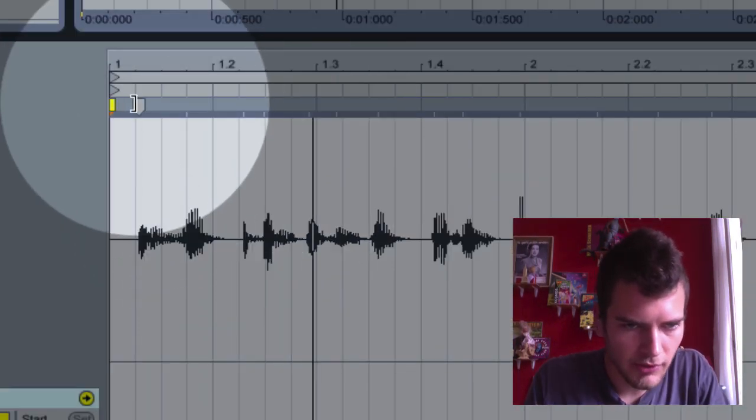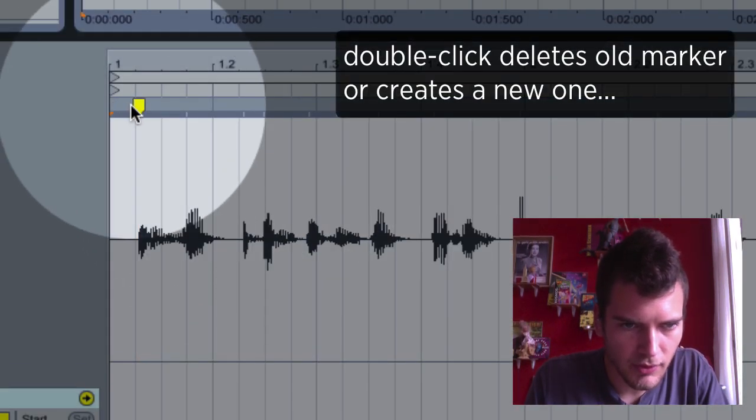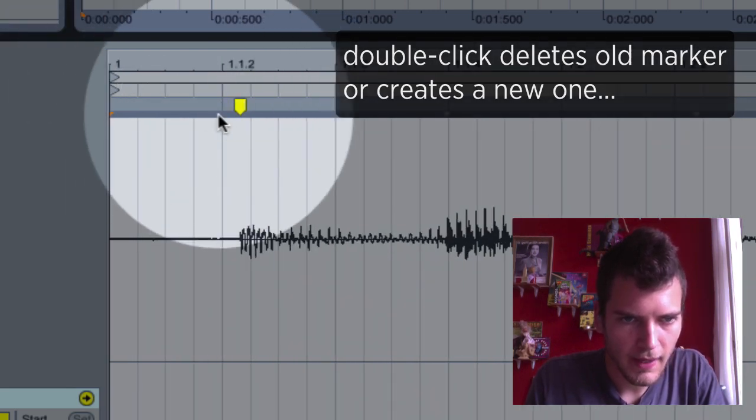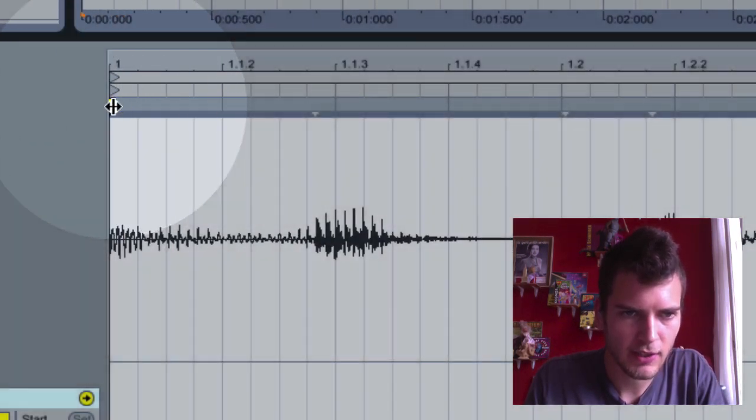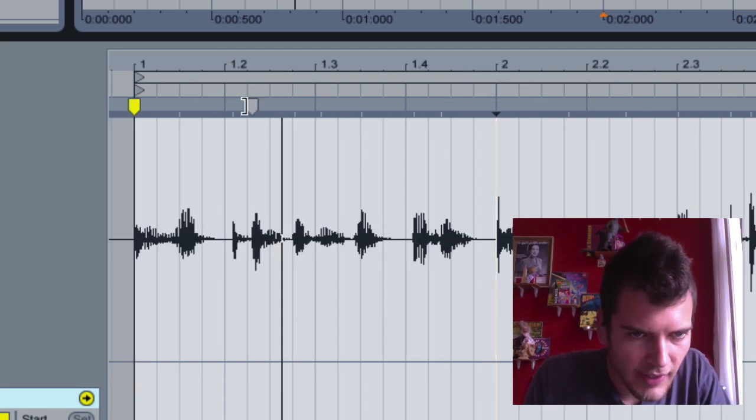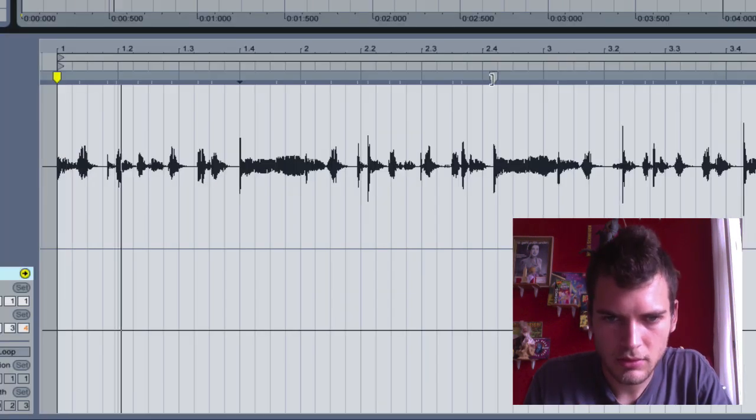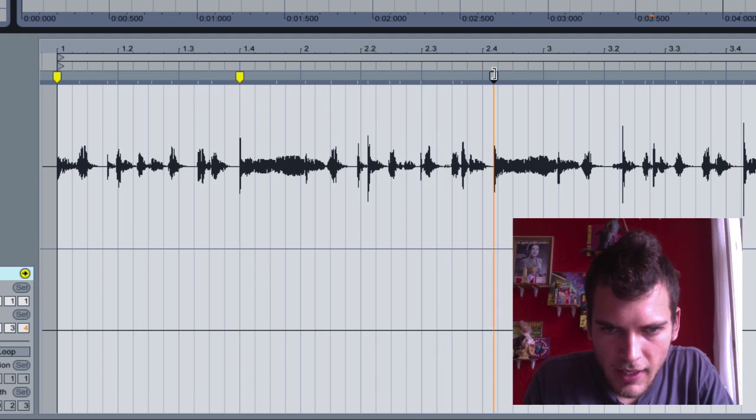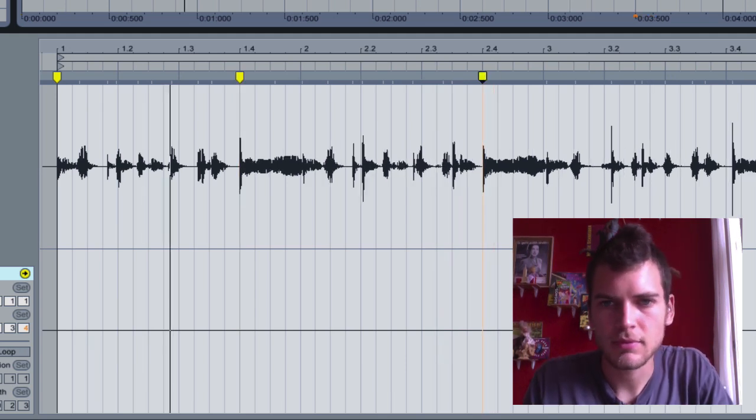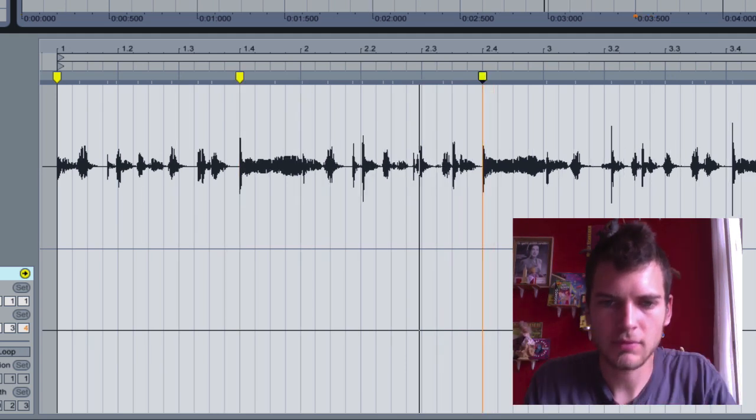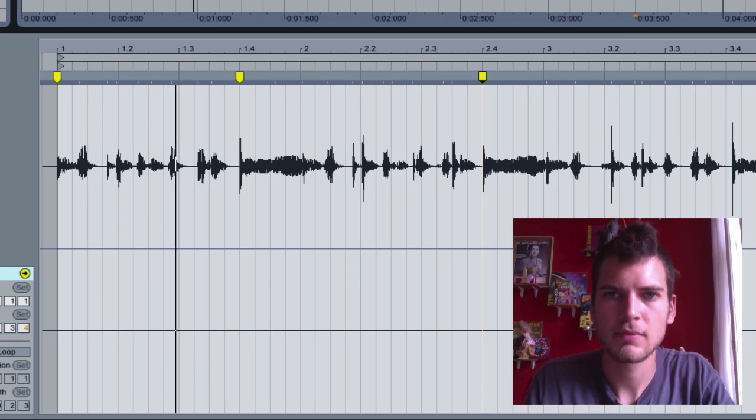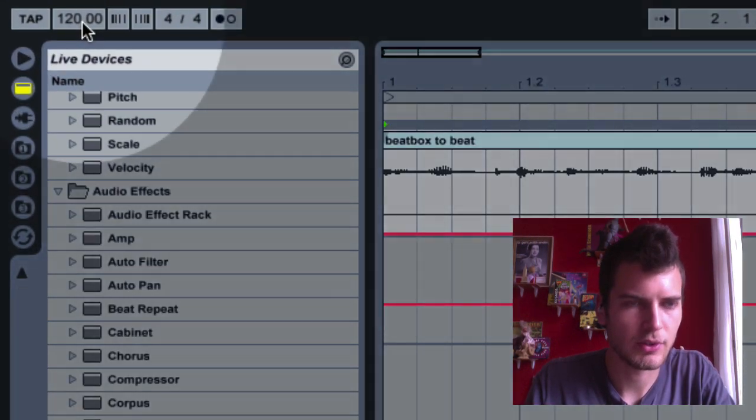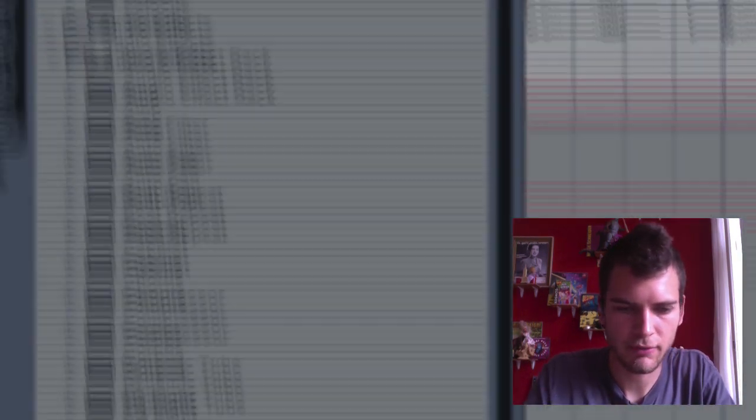So anyways, you find that first little spot right there. You can kind of zoom in, and then you want to drag that to the one. Okay, so that's my snare right there. Add a few warp markers. Now let's pull it down to its natural tempo, which I can see here is about 94.